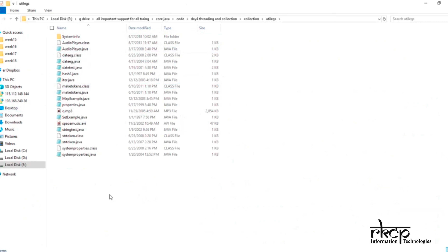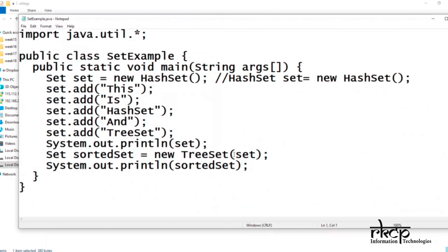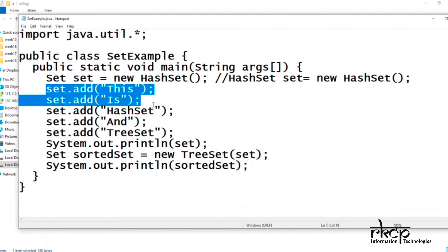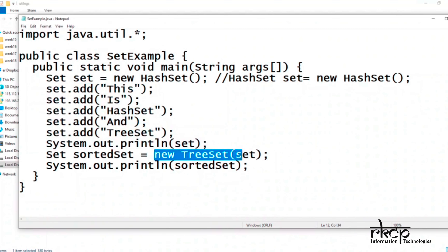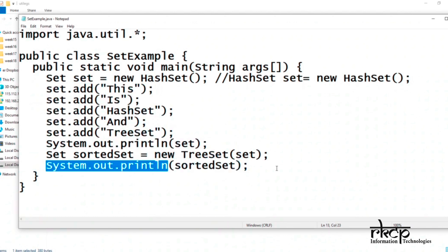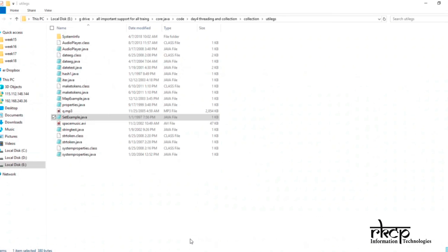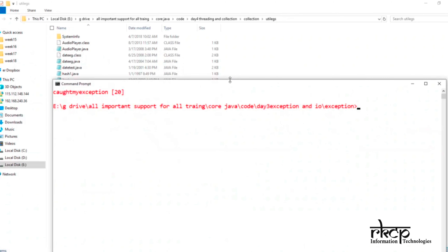Suppose this is my HashSet example. If you use HashSet, it will only ensure unique values. Here you are creating a HashSet, adding data, and finally printing the result. If you pass the same set into a TreeSet, it will print the same result but in sorted order. Let me execute this example so you can see how it will work.